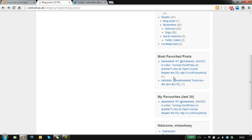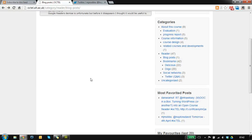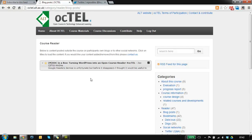And also we're aggregating the content, so we're identifying the things that are being favourited across participants, so that might be an interesting way to surface content. So there you go, thank you.